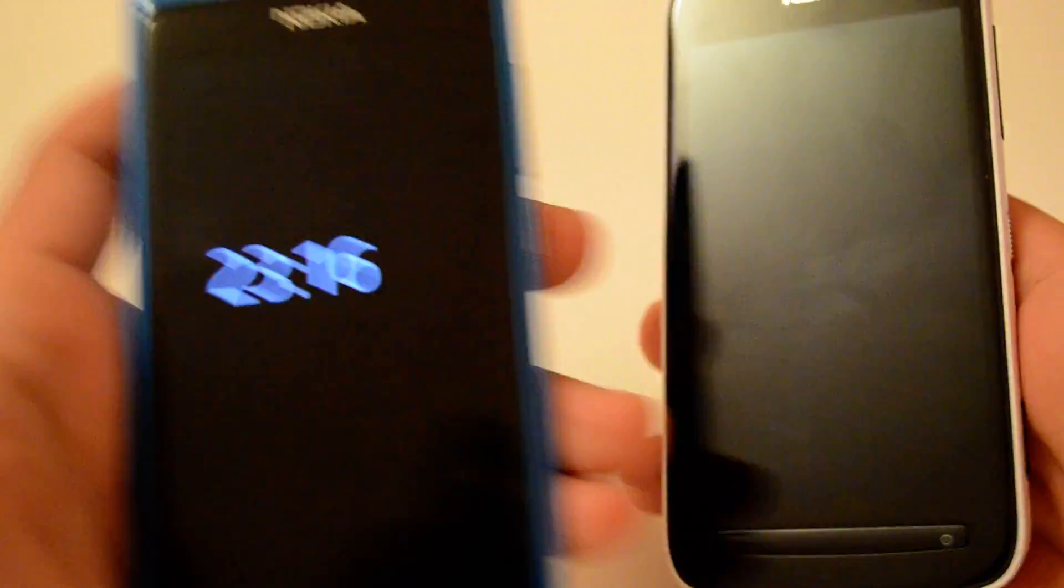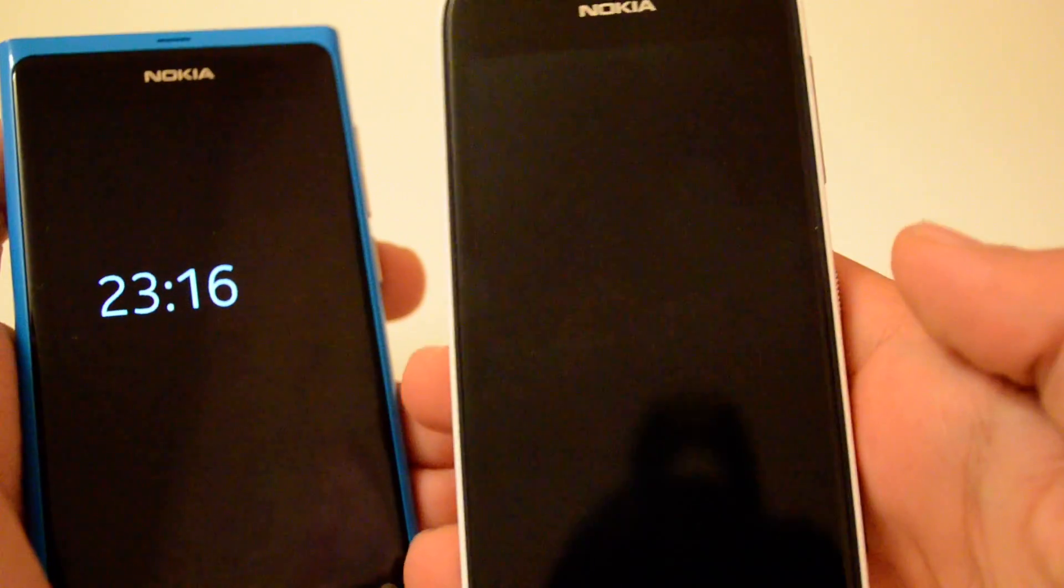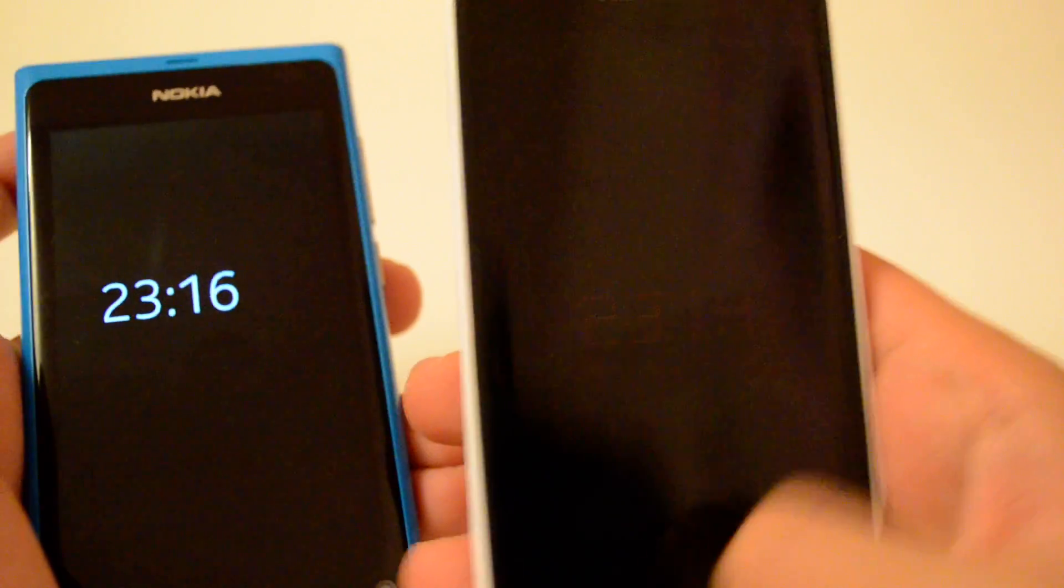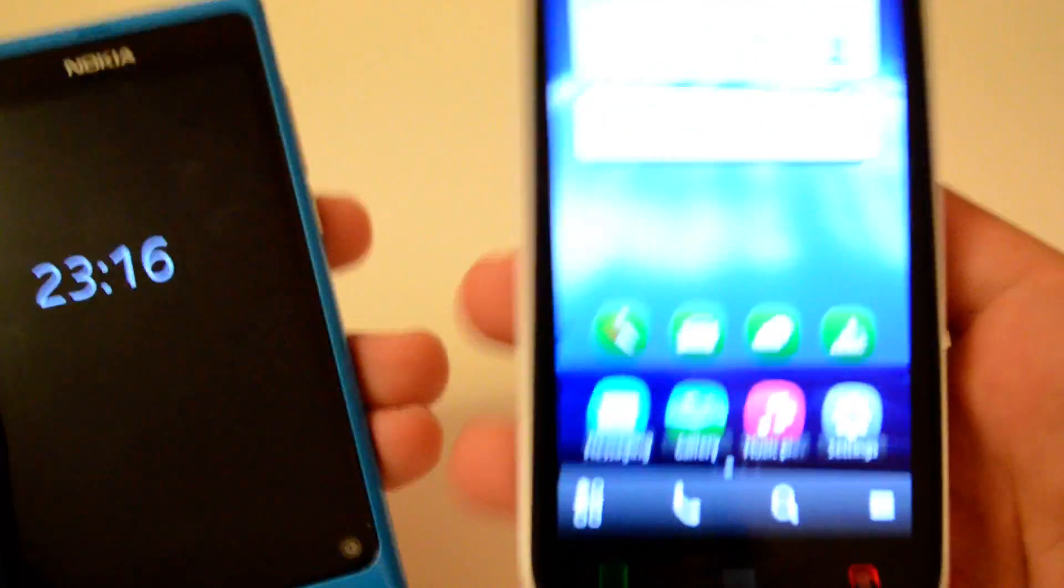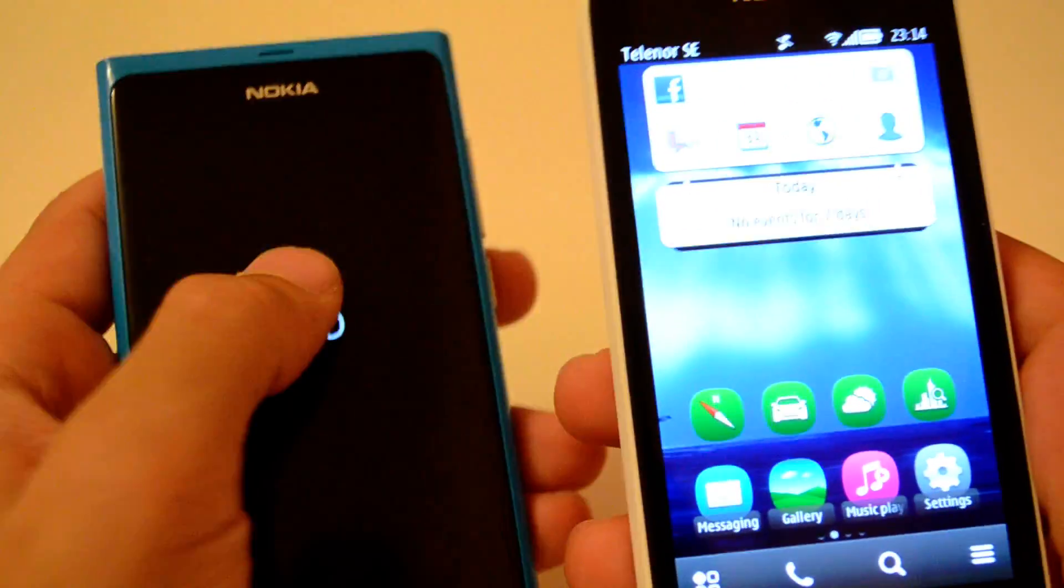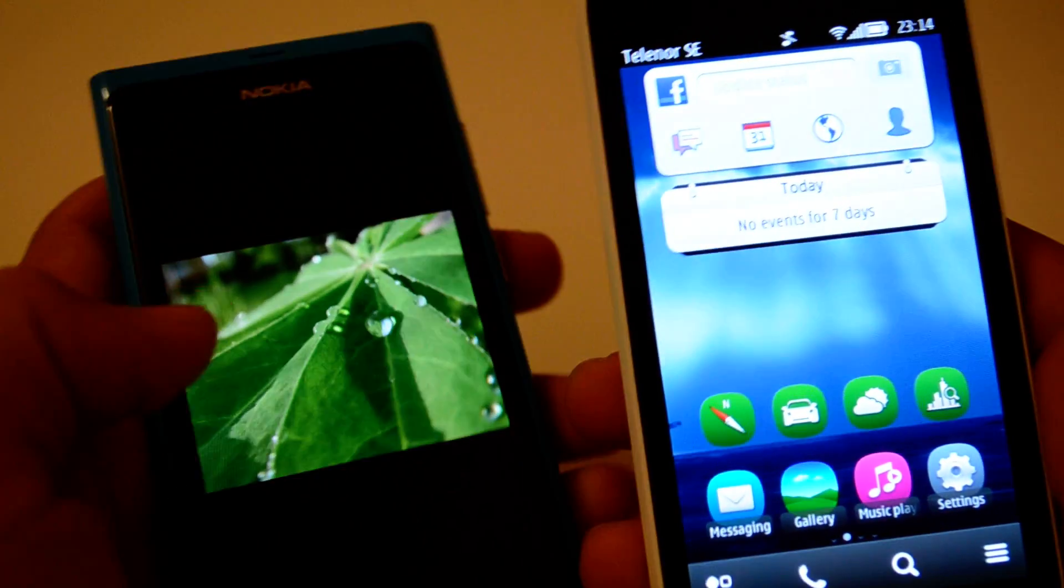The Nokia N9 and the Nokia 808 Pureview. Both of these devices come with NFC.